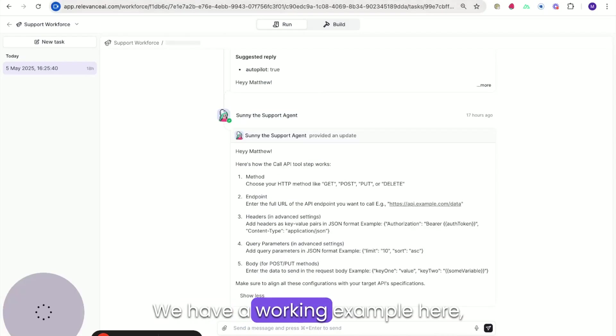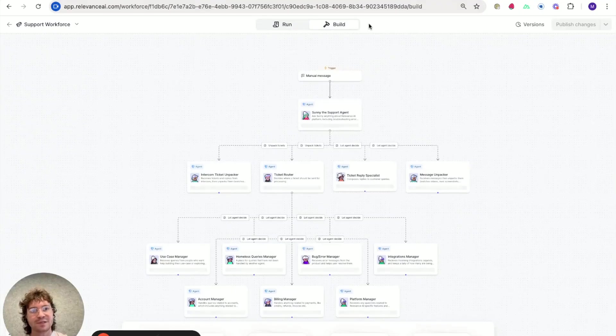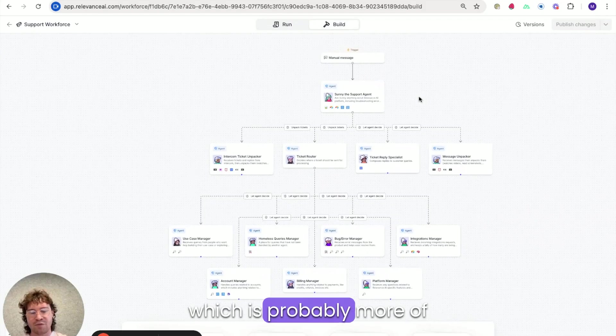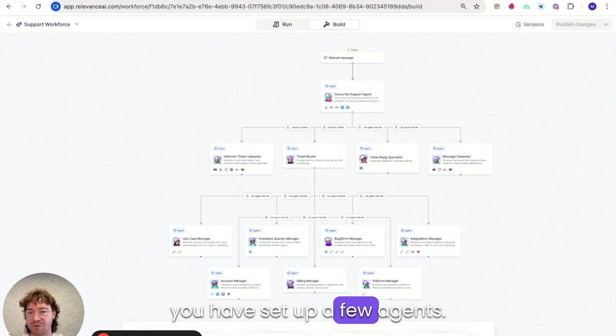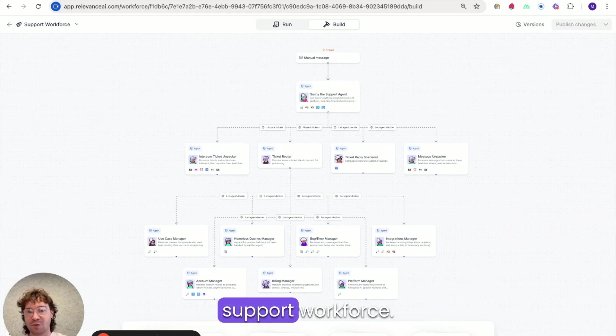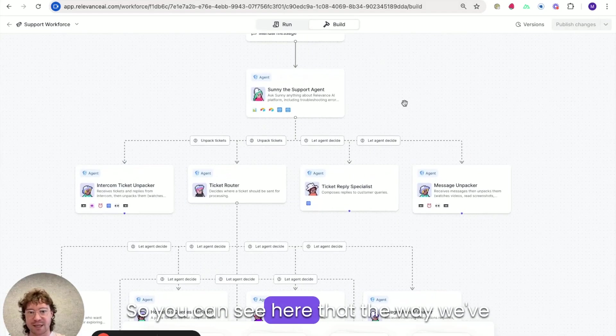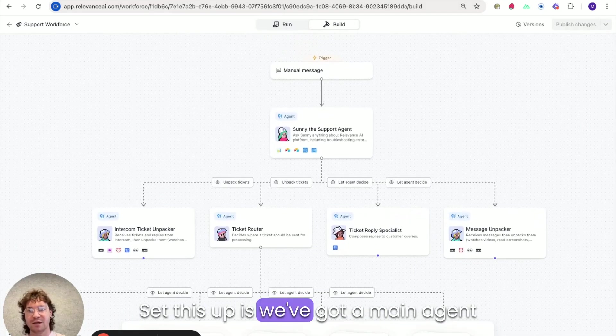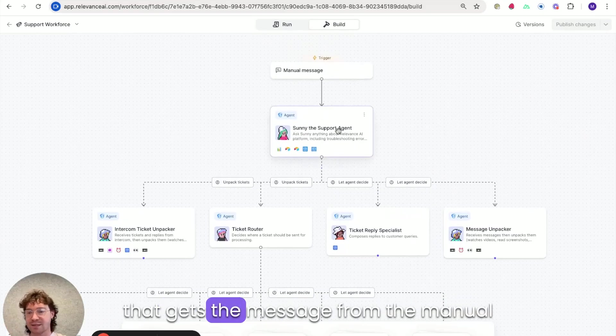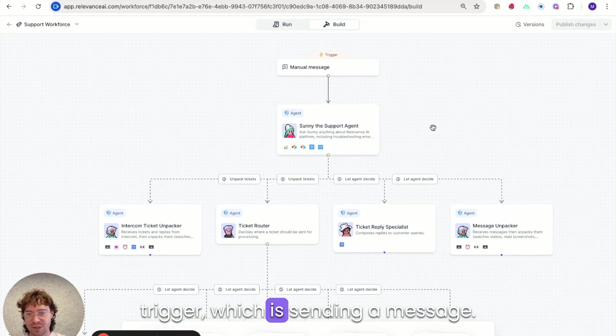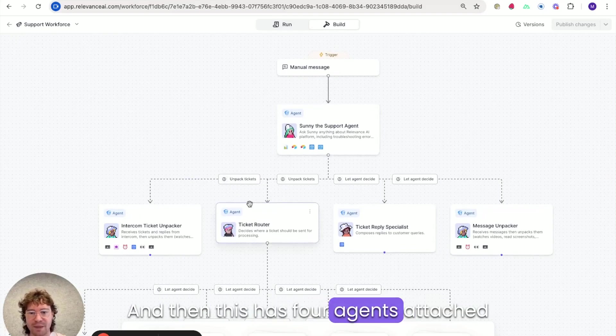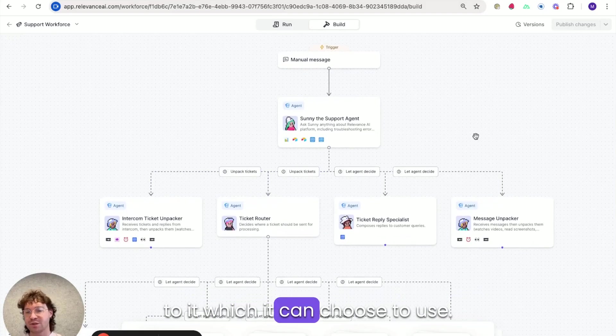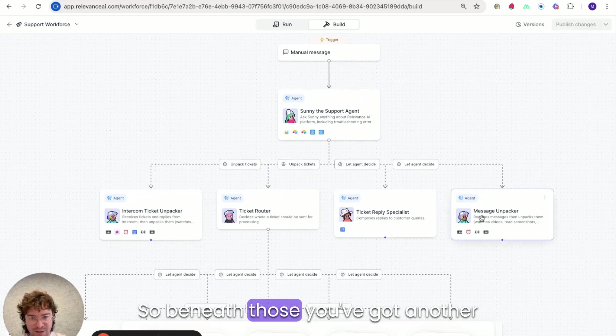We have a working example here, which is probably more of an advanced use case, but it's something that's very easy to do once you have set up a few agents. And this is a customer support workforce. So you can see here that the way we've set this up is we've got a main agent that gets the message from the manual trigger, which is sending a message. And then this has four agents attached to it, which it can choose to use. So beneath those, we've got another one ticket router, which essentially has seven agents attached to it.